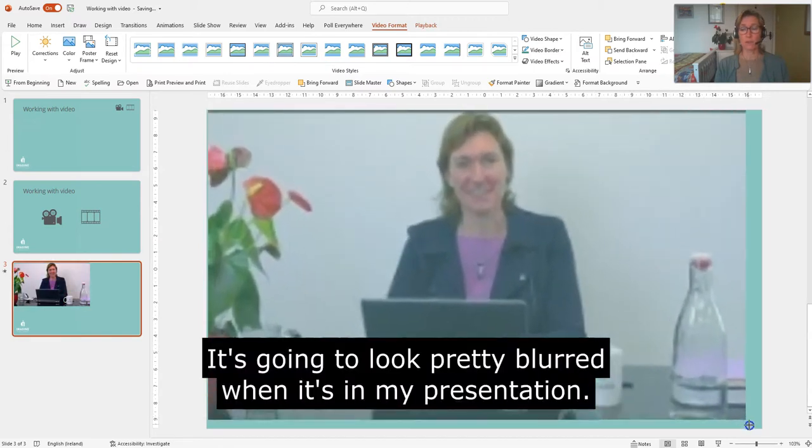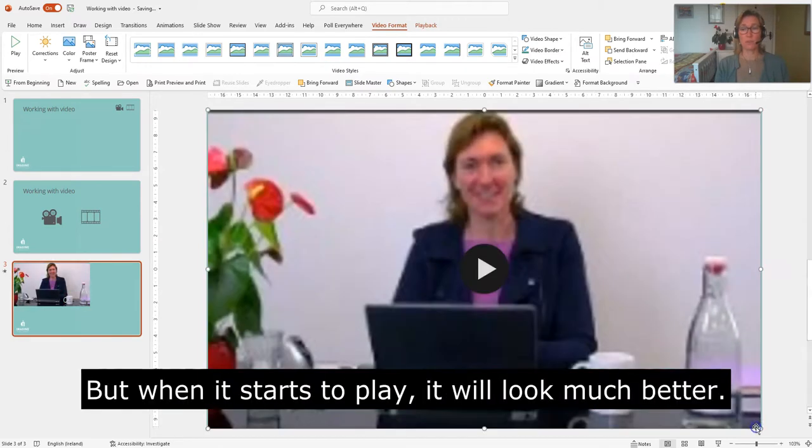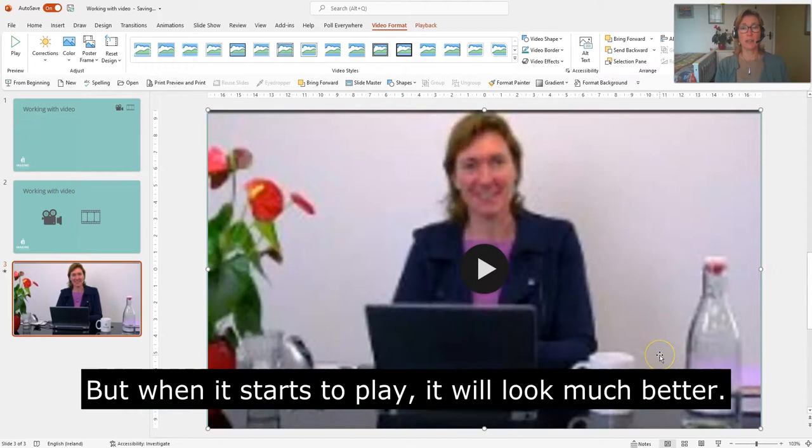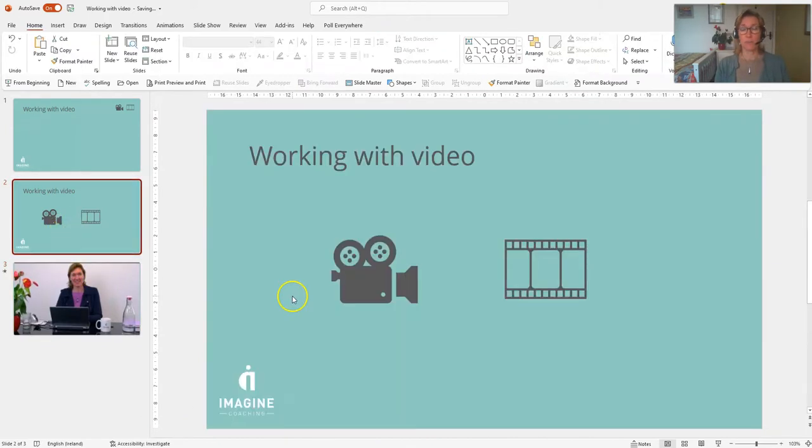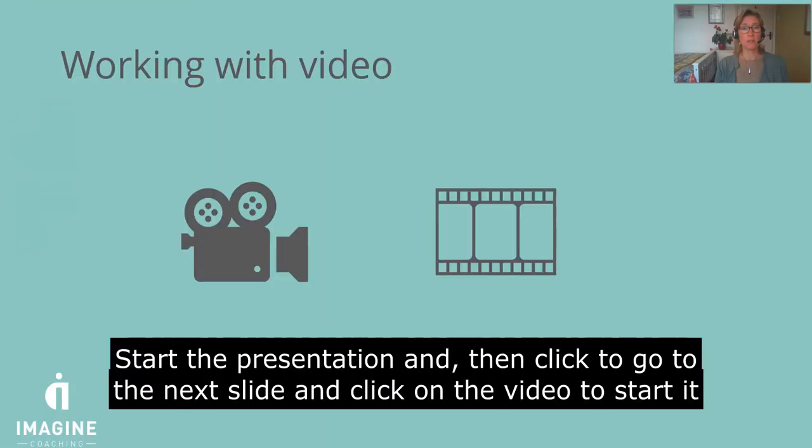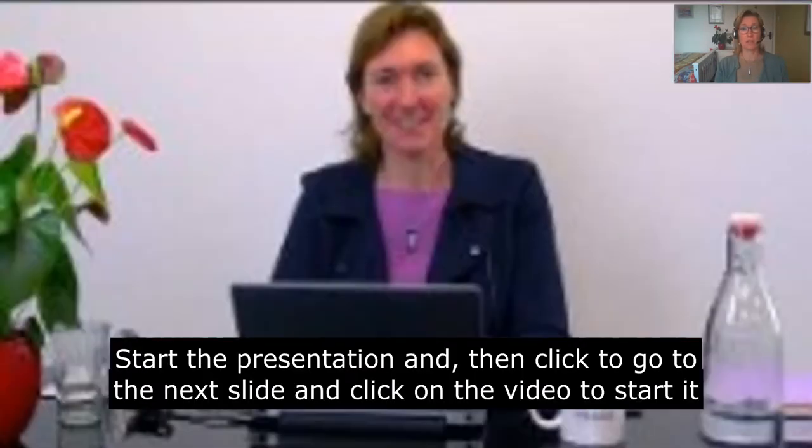It's going to look pretty blurred when it's in my presentation, but when it starts to play, it will look much better. So I will go to previous slide and I'm going to start the presentation and then click to go to the next slide and click on the video to start it.